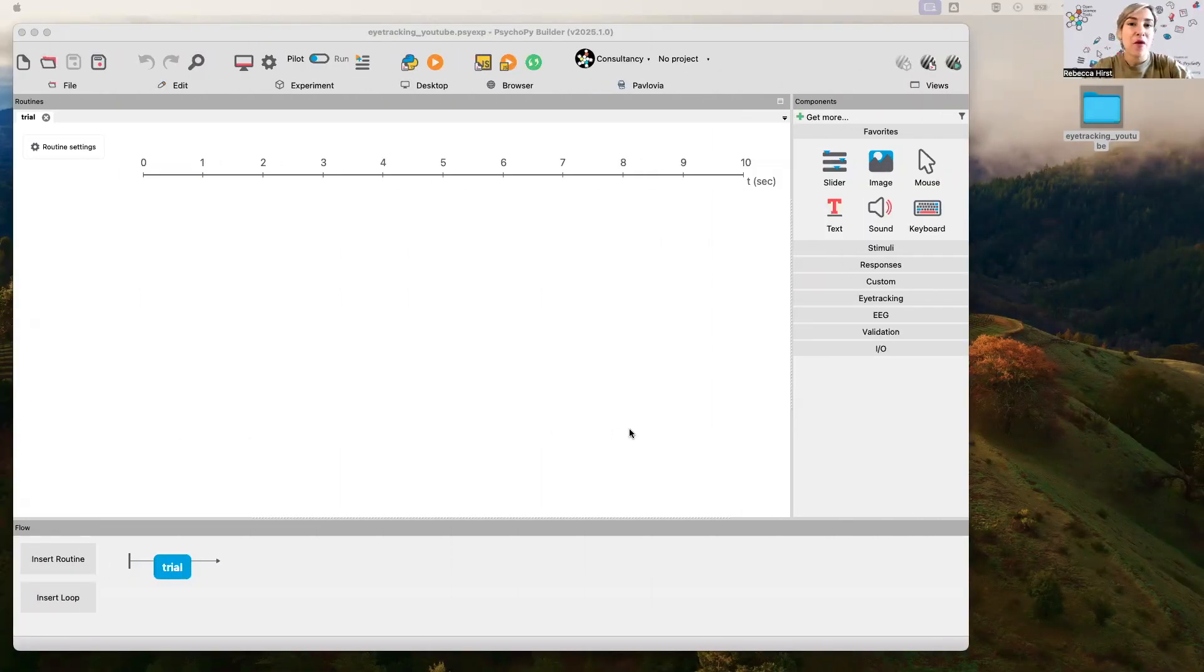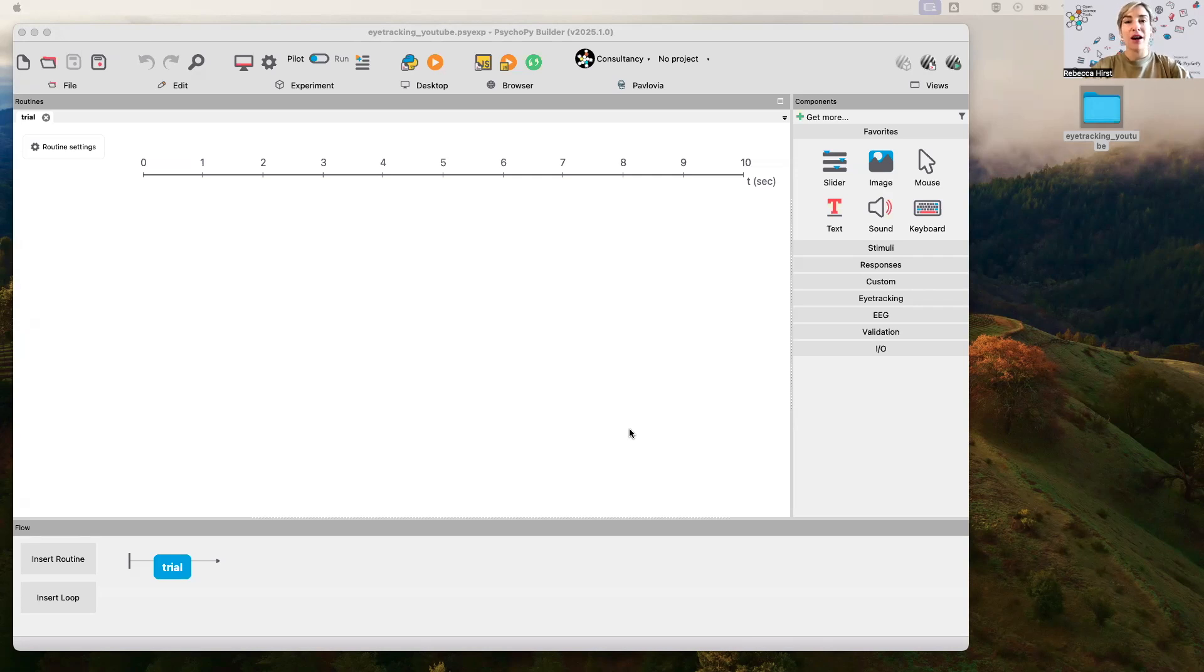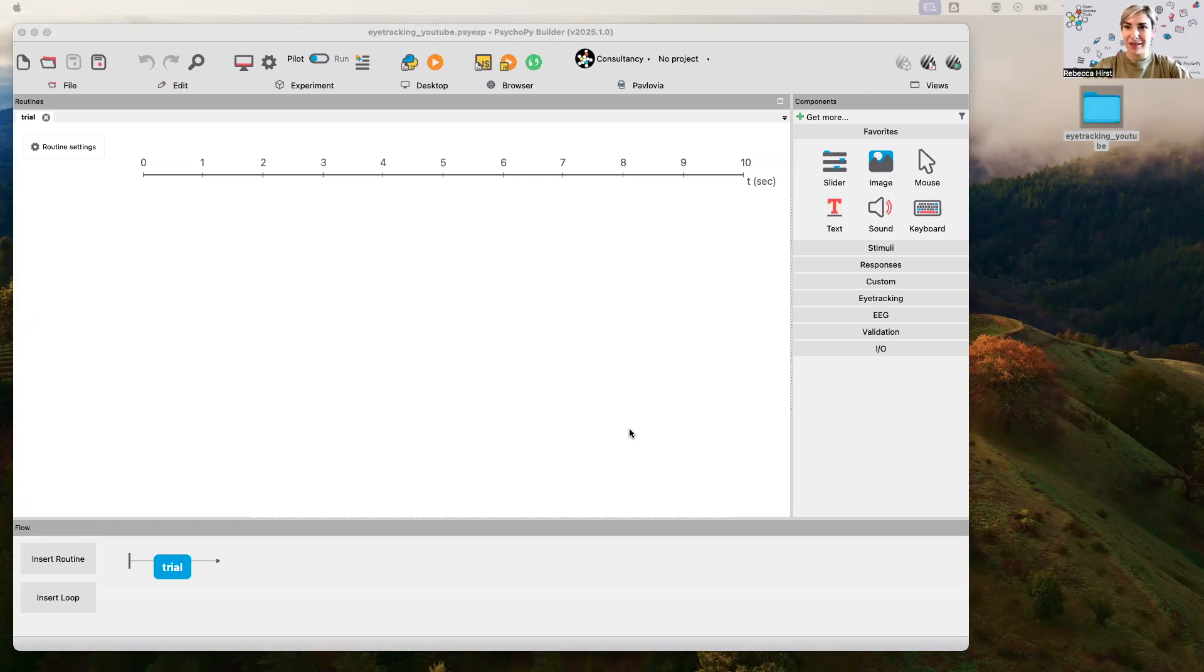Hello, in this video I'm going to walk you through the basics of using the eye tracker components in PsychoPy. These components have been around a while, I think since 2023, but we're hoping to get you some more useful information on how to actually use them.